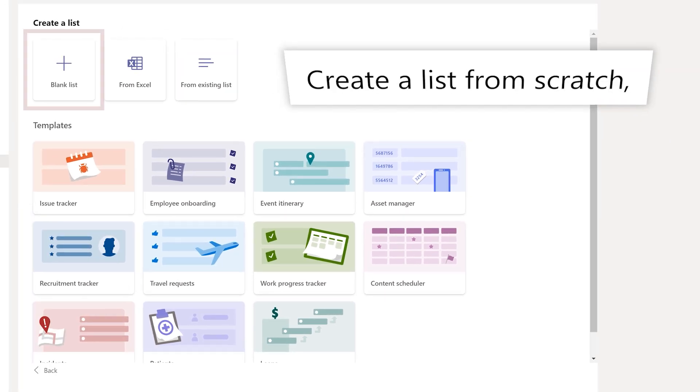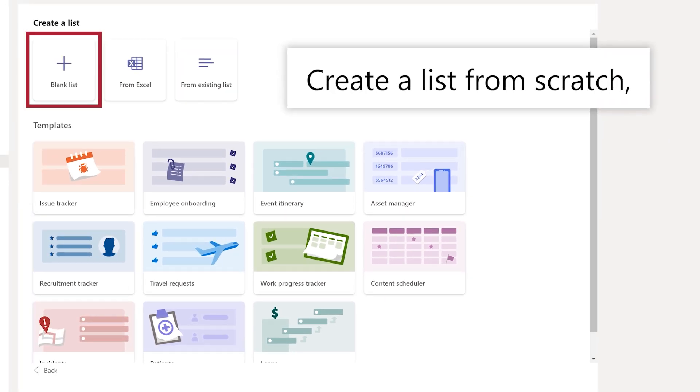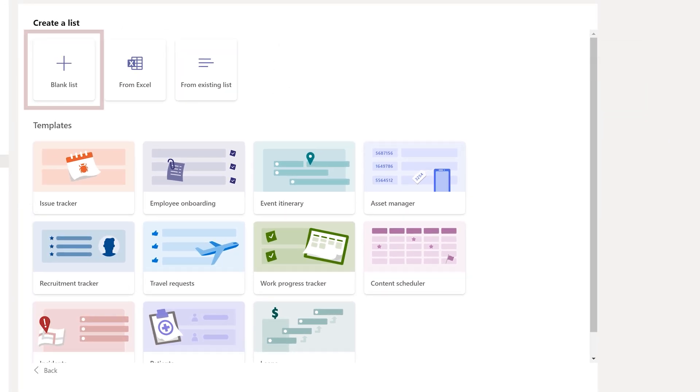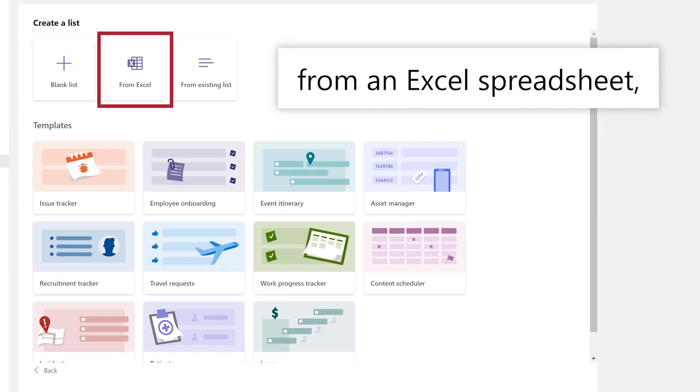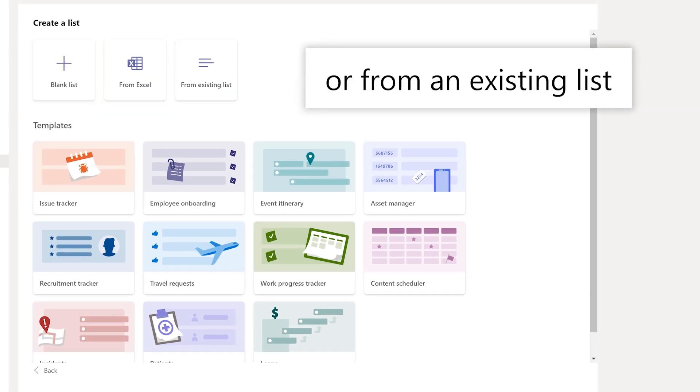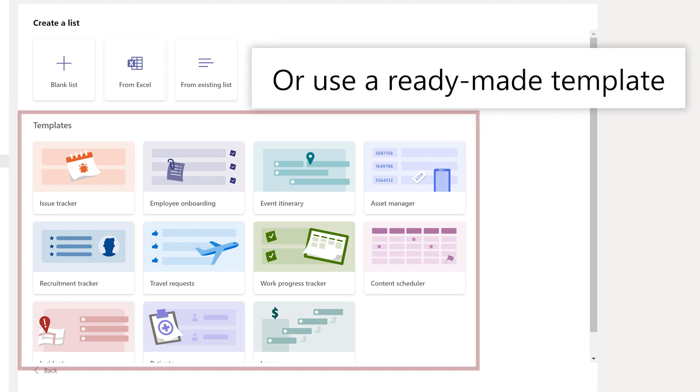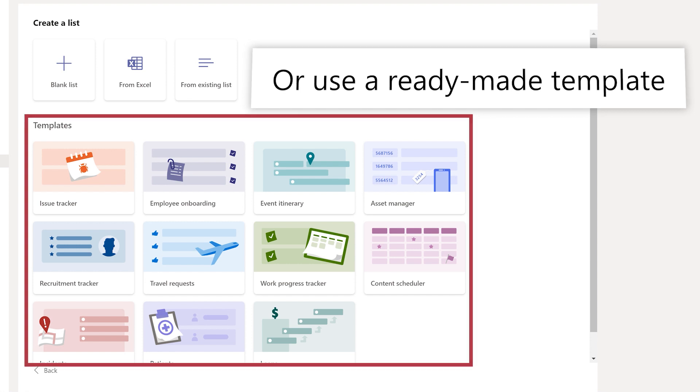You can create a list from scratch, from an Excel spreadsheet, or use the columns and formatting from an existing list. Or create a list from a ready-made template.